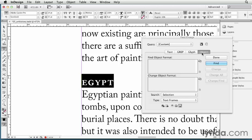The find change dialog box is obviously an incredibly powerful tool when you take the time to dial in exactly what you're looking for and exactly what you want to change it to.